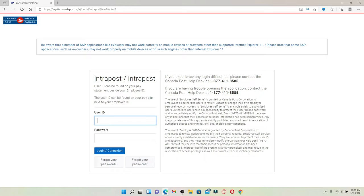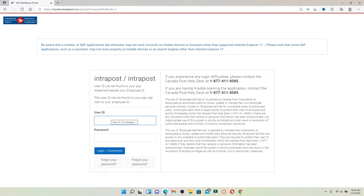Type in your user ID first. Your user ID can be found on your pay slip next to your employee ID. Type it in correctly and head over to the next field.